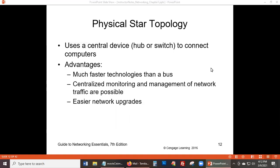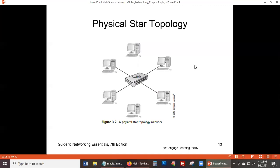Looking at the diagram of physical star topology, you can tell it resembles a switch with all computers connected directly to a central device in a star shape. All the benefits and disadvantages of using a switch are tied to the physical star topology.